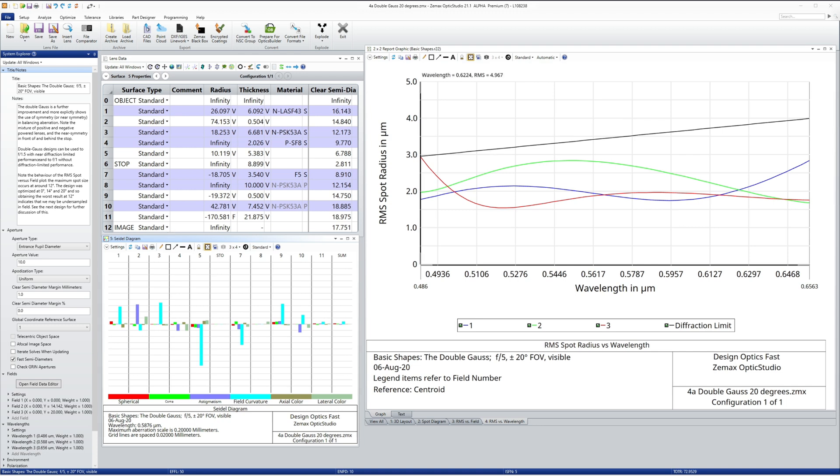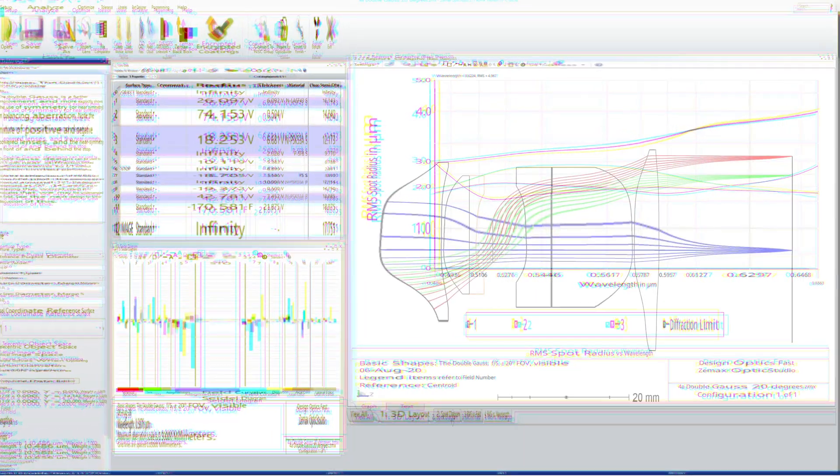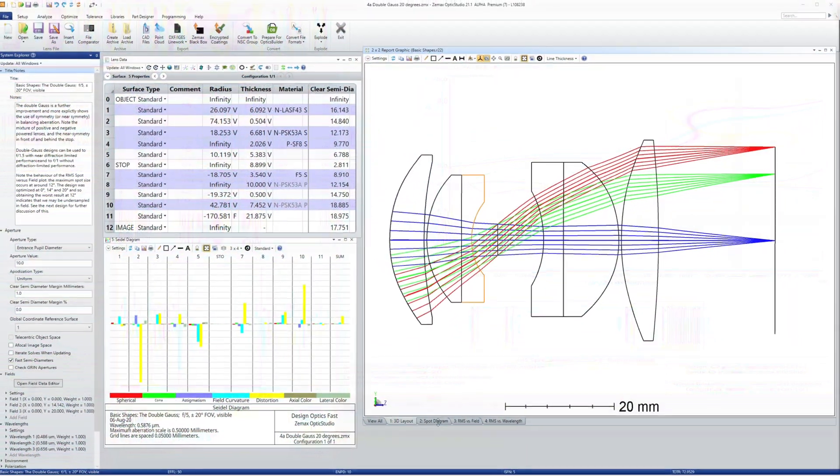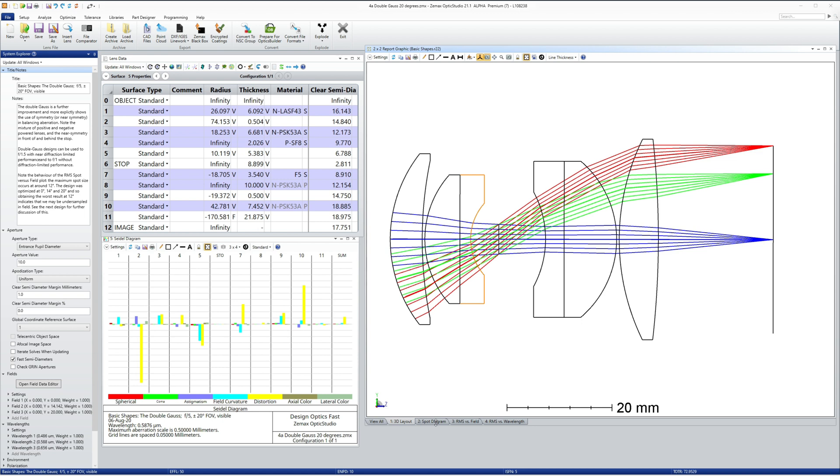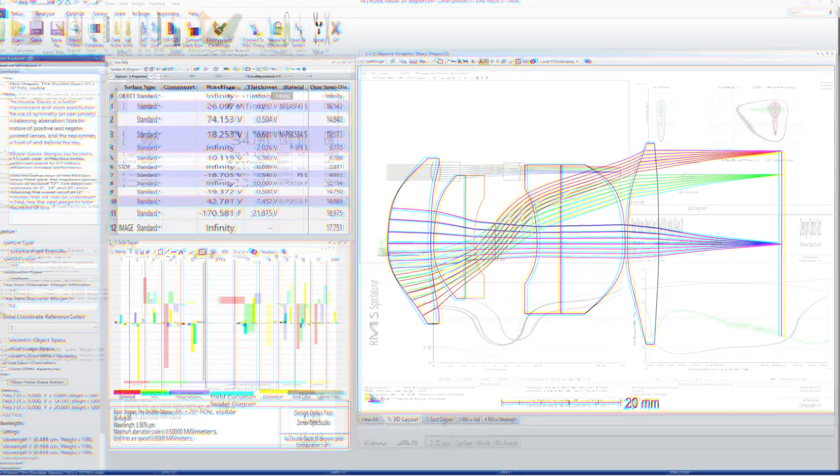Lots of field curvature is introduced by surfaces 5 and 7, symmetric about the stop, and this balances the field curvature from the other surfaces. Field curvature is the largest remaining aberration in this lens. This basic shape is the basis of many digital single lens reflex or DSLR cameras, and mirrorless photographic systems as well.